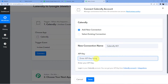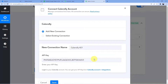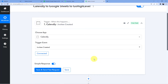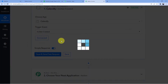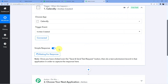Paste the API key in Pabbly Connect and click Save. Our Calendly app is now connected to our Pabbly Connect account. Since we do not have a response yet, we click 'Save and Send Test Request' and it will wait for a response.